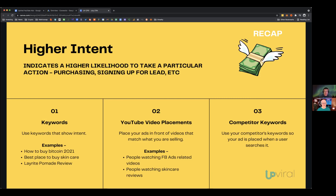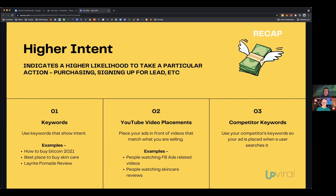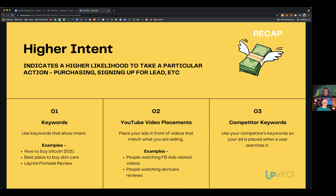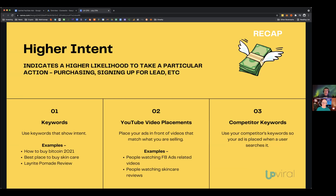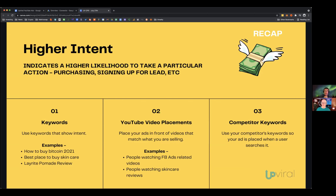YouTube video placements allow you to place your ads in front of specific videos that match what you're selling. For example, if selling a Facebook course, target people watching tutorials on launching campaigns or setting up custom audiences. Competitor keywords are another great strategy — if your niche is competitive, you can use your competitors' branded names to place your ad in front of their audience before they reach the competitor.